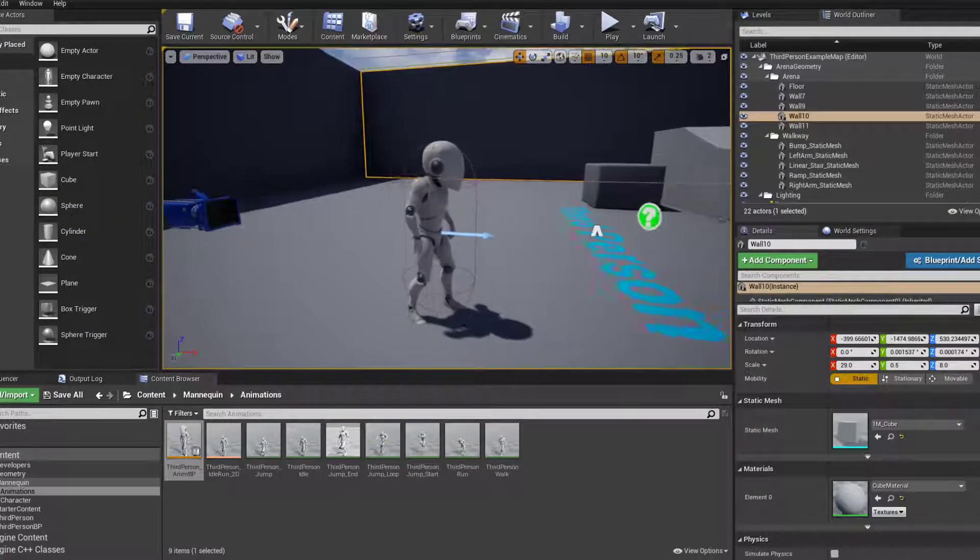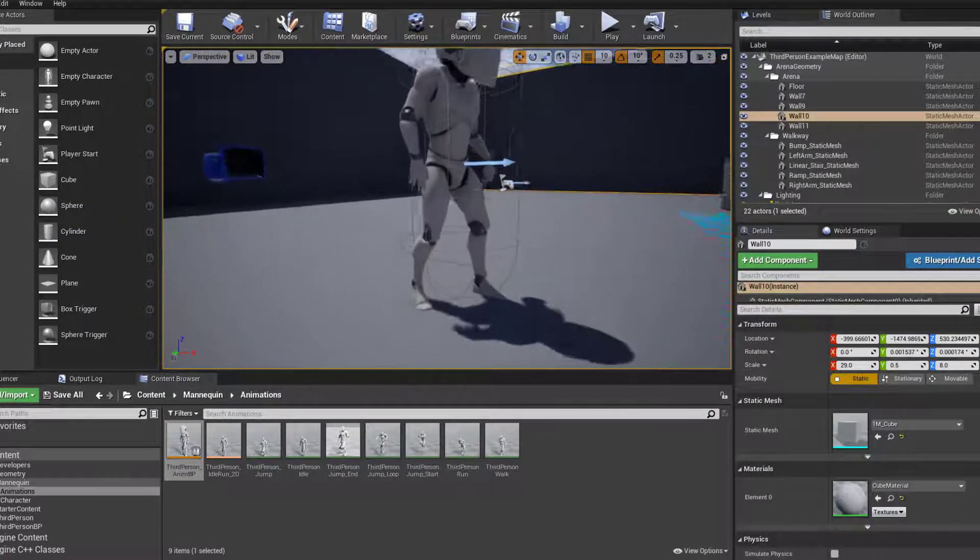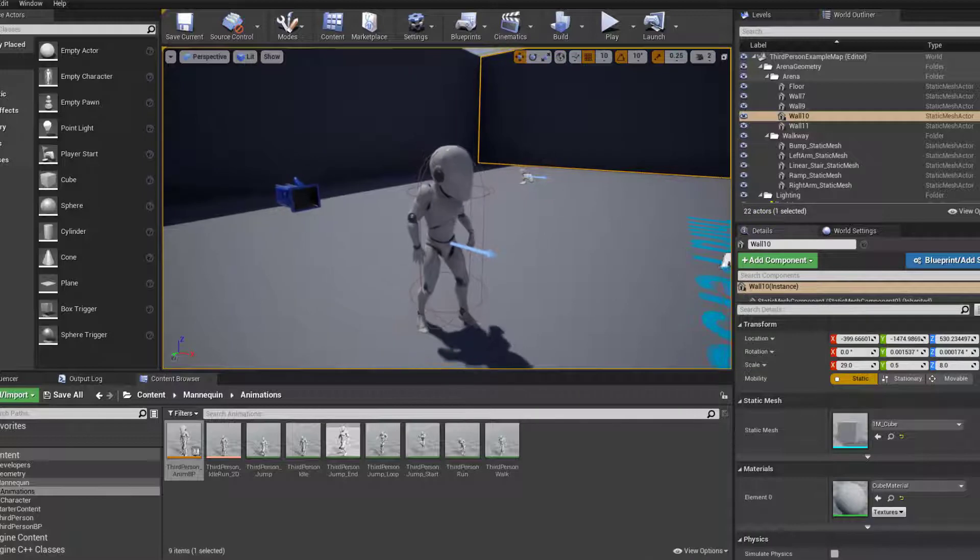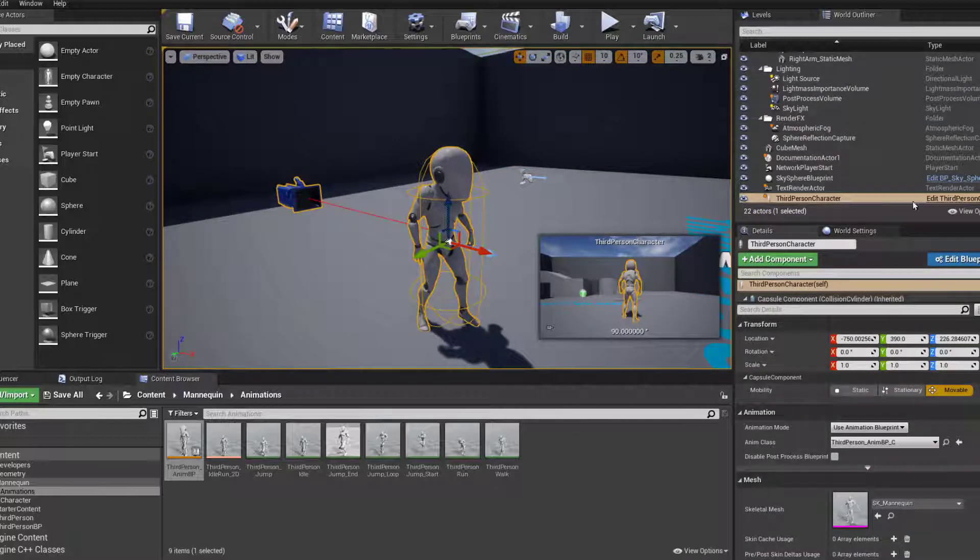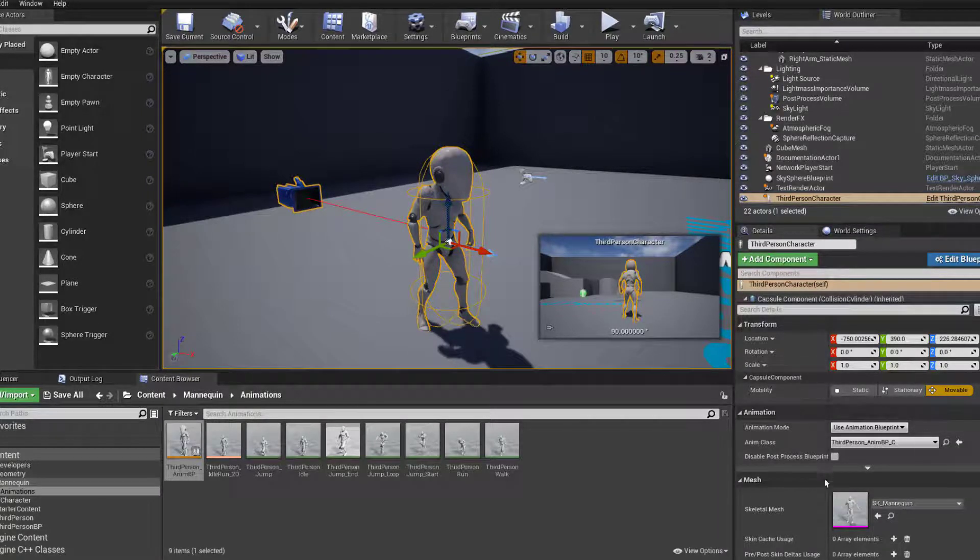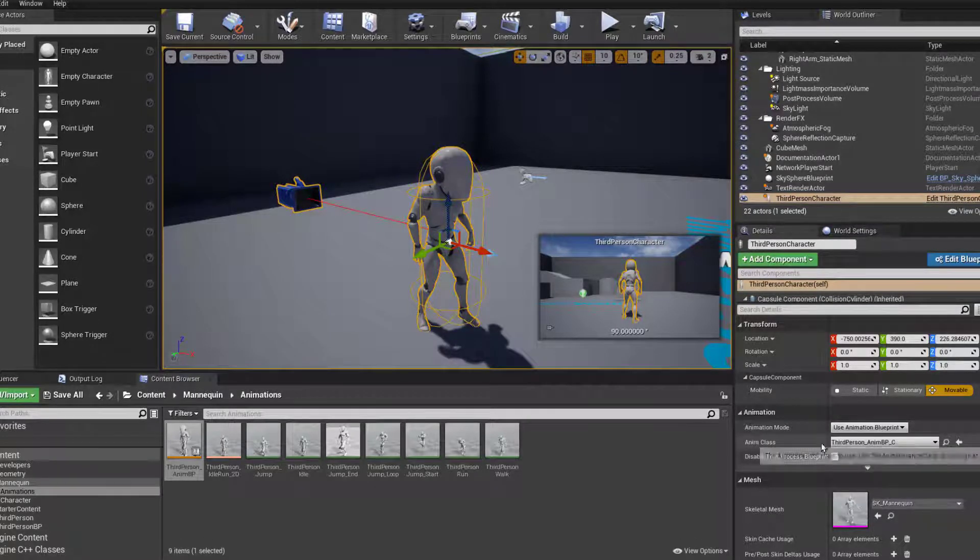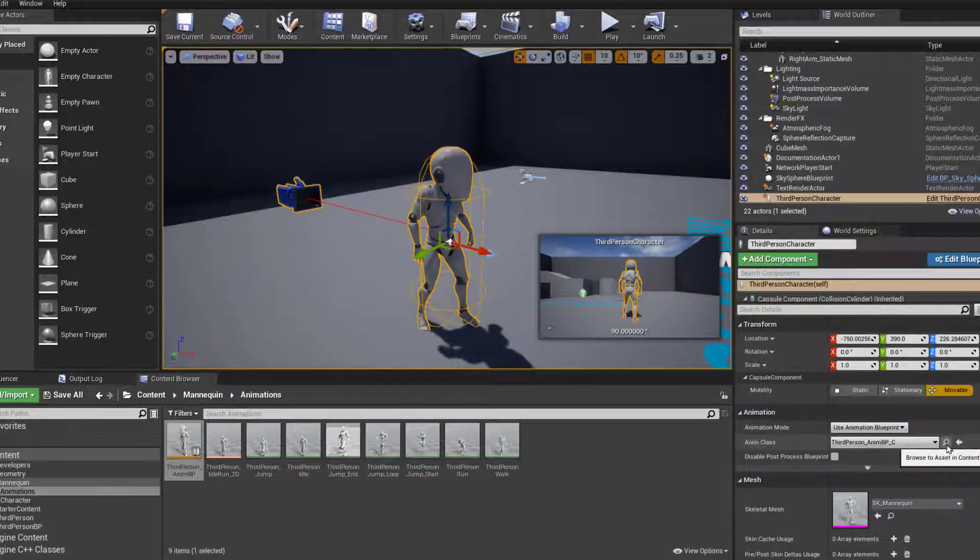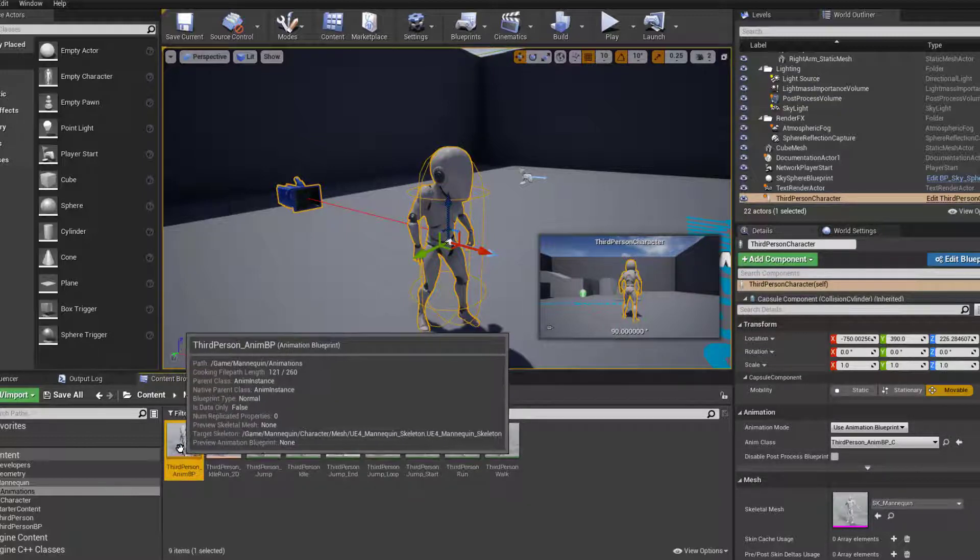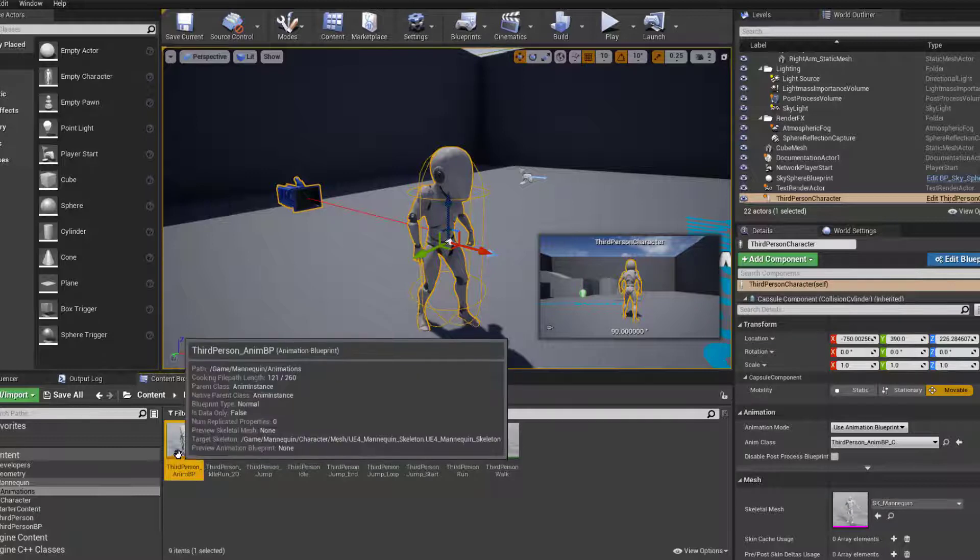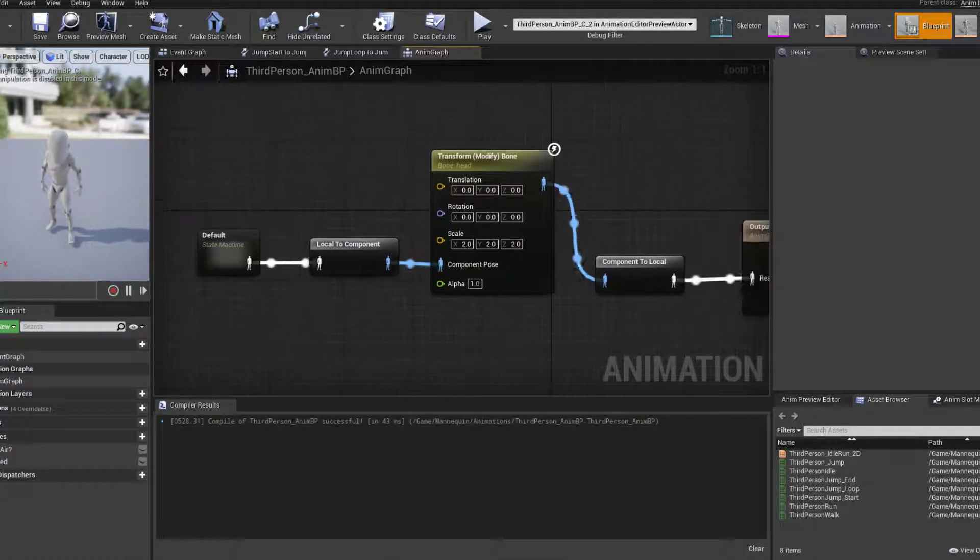This is all done within the Animation Blueprint. In order to get to the Animation Blueprint, I'm just selecting the character here and you can actually see the animation class here is set to third person AMI Blueprint. If you click on the magnifying glass, it's going to take you to the blueprint. Double click and open up the blueprint.